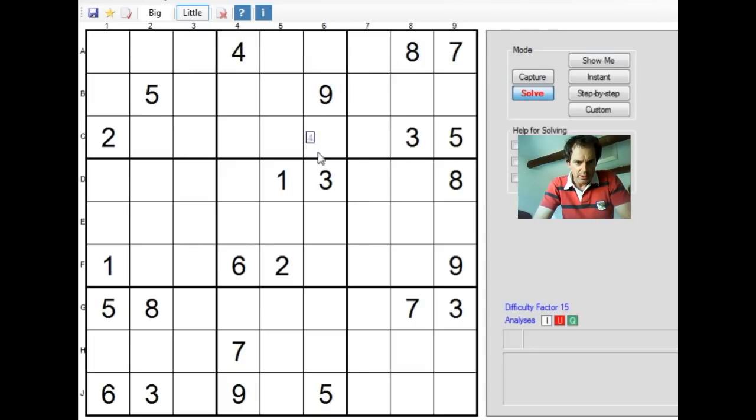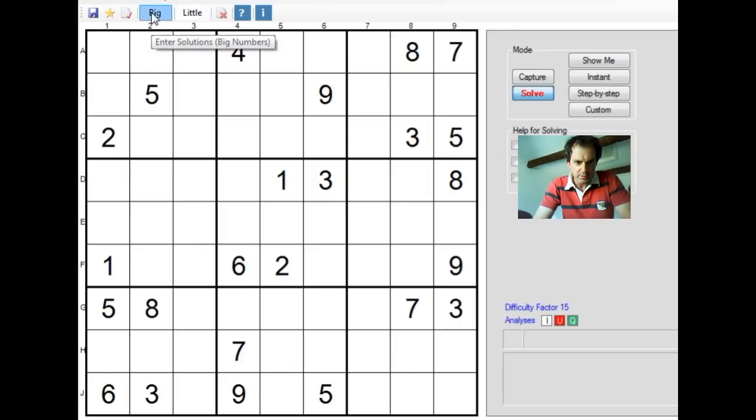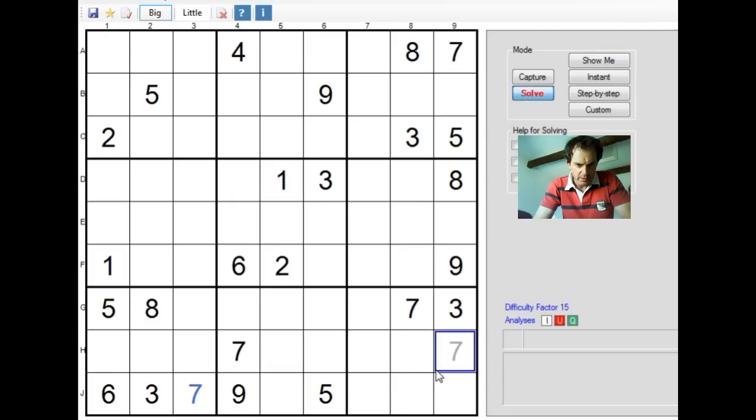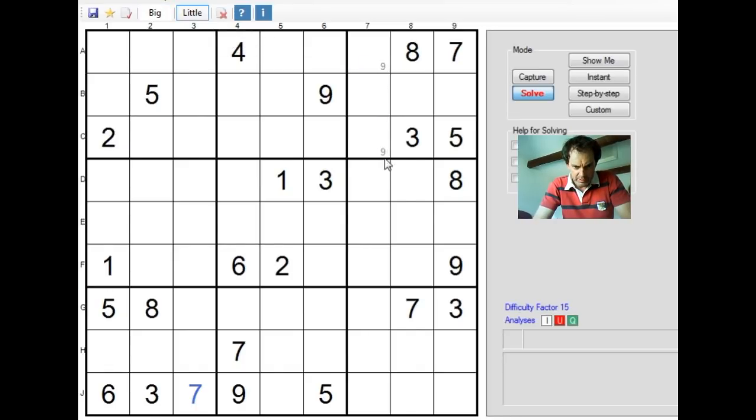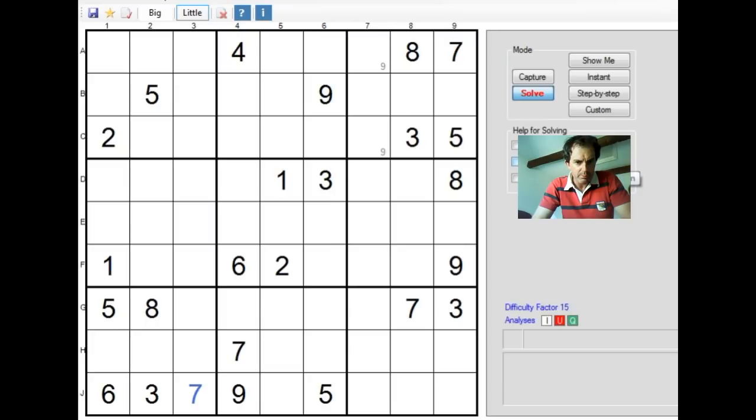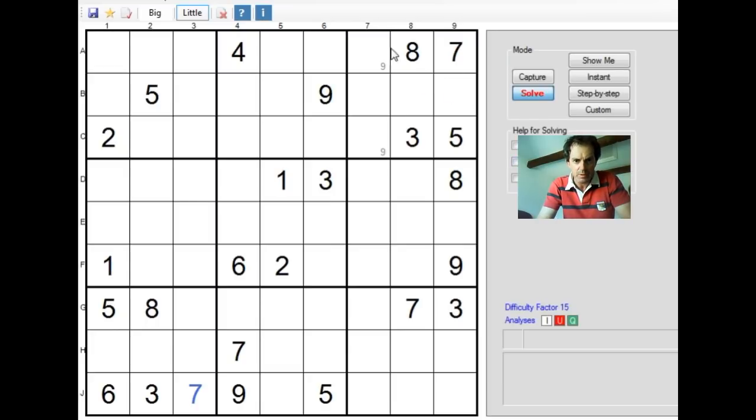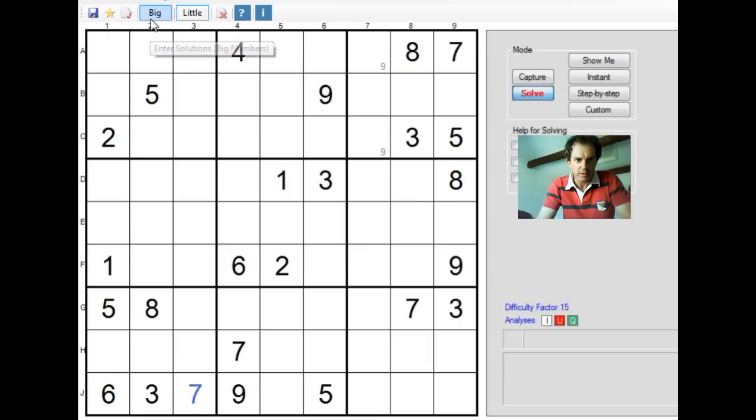First thing to do is to scan around the grid and try and find obvious things to put in. You can see we can actually place a 7 in this position down here. We can make some pencil marks, so let's start doing that. The usual pencil mark technique is that in any 3x3 block, if a number can only go in exactly two positions, then we can put pencil marks in. I'm using this 9 here, which means a 9 is either in this cell or this cell.